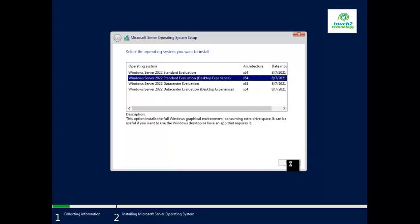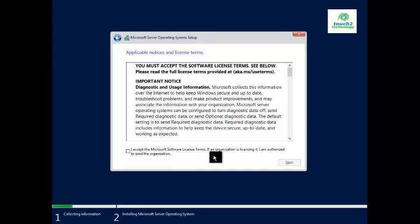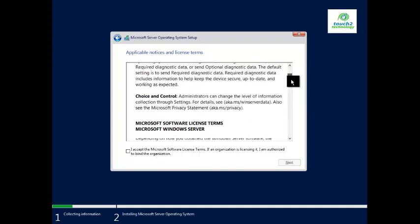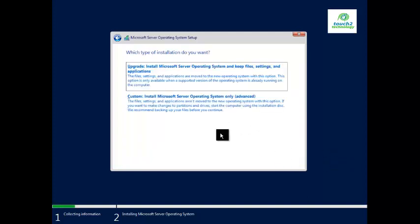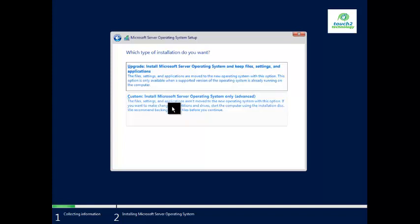Click Next, then read the important notice and accept the terms and conditions. Click Next again. There are two options: Upgrade, if you have already used an earlier version like 2019, or Custom for a fresh installation. I am going with a fresh installation, so I will click Custom.